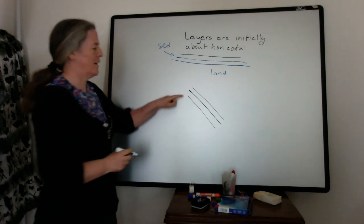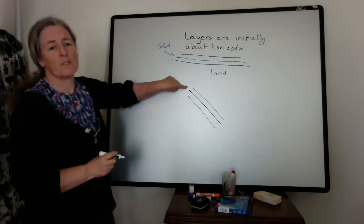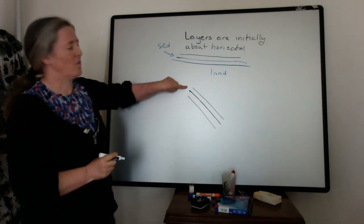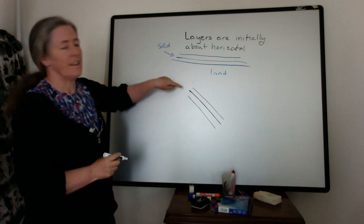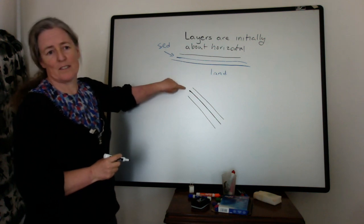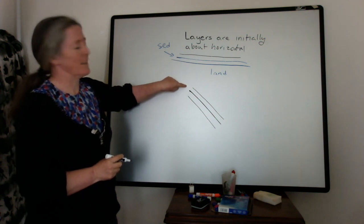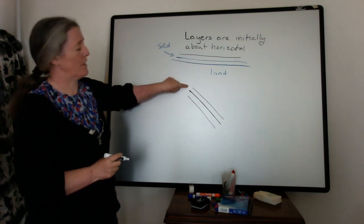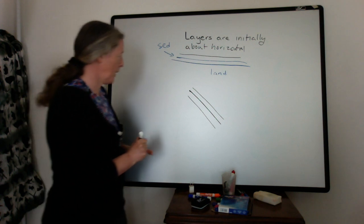you can say, okay, they weren't actually deposited this way. There's been some tilting or tectonic process tilting them.